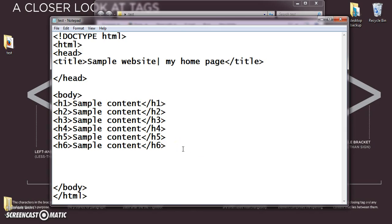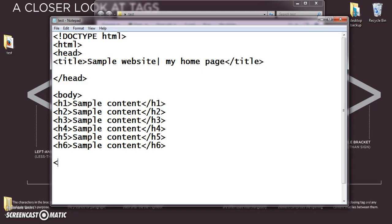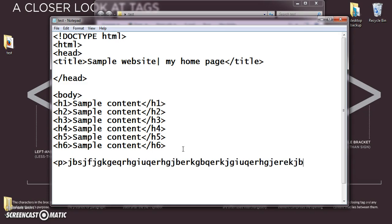Now, my next tag will be paragraph tag. That is, to give a single line text or multiple line text, we will be using only this paragraph tag. The tag for that is p. Now, I am typing some dummy content inside this. And after that, I have to close my paragraph tag. Now, we have to save this file. Now, we will check the output for this.